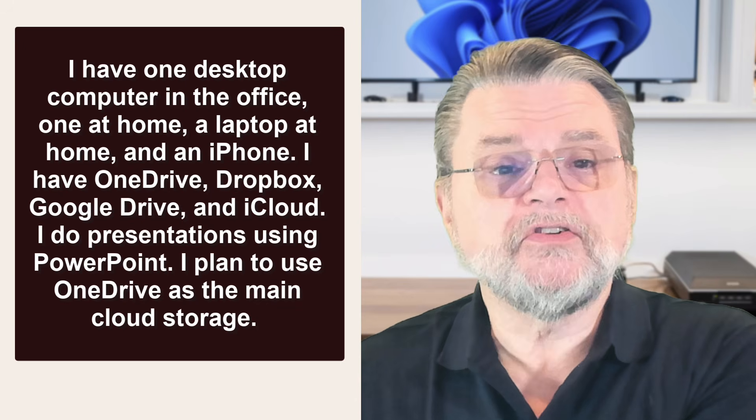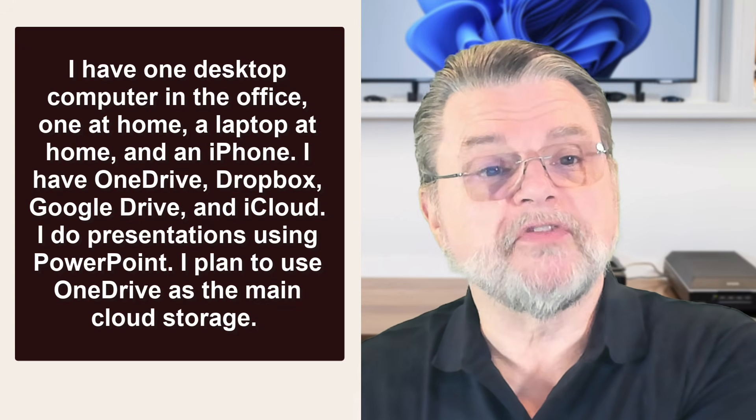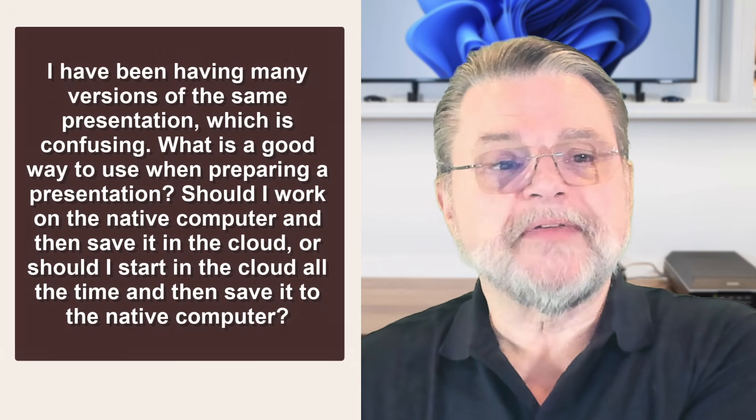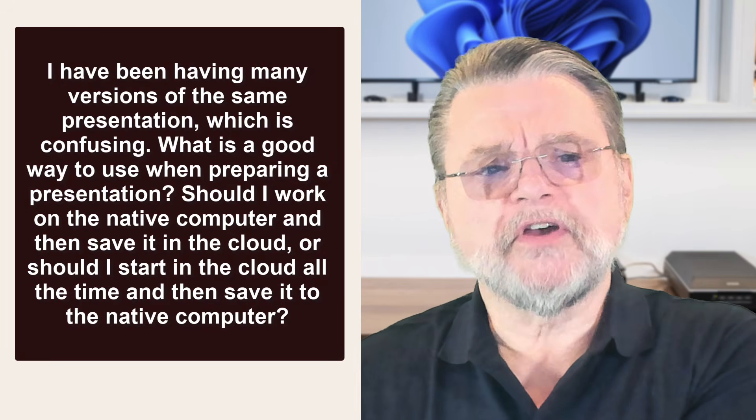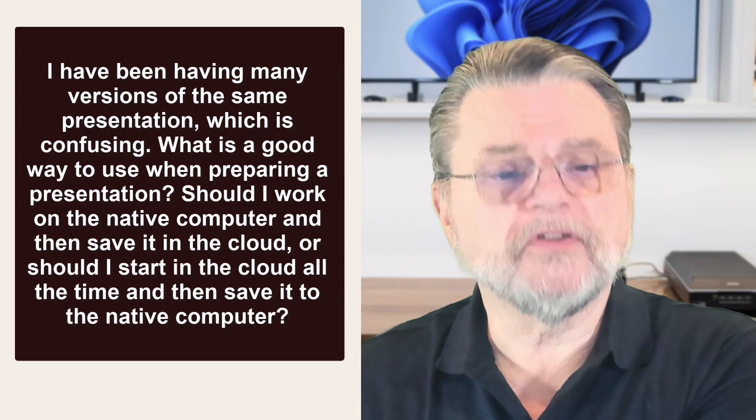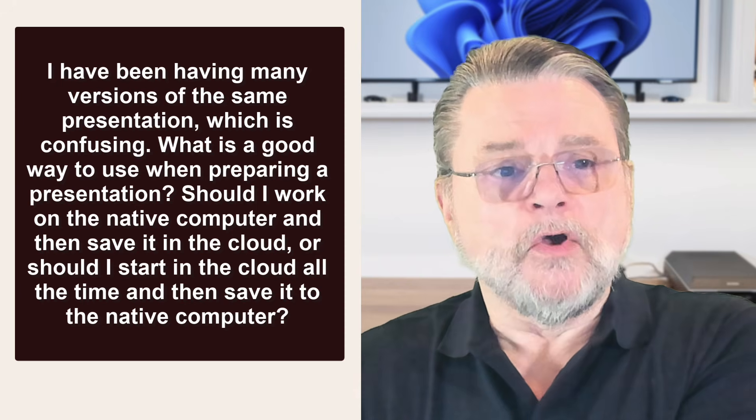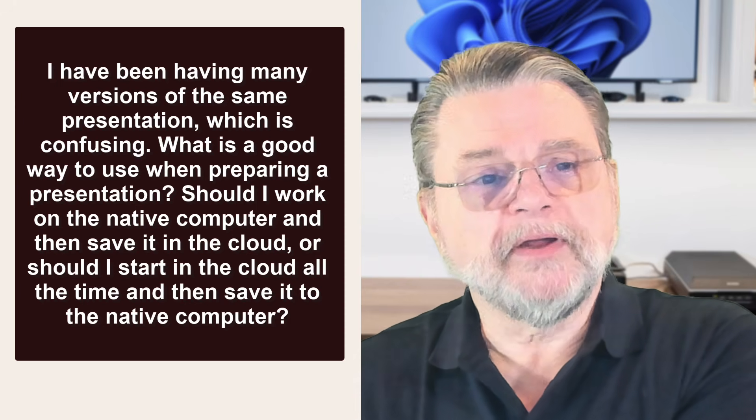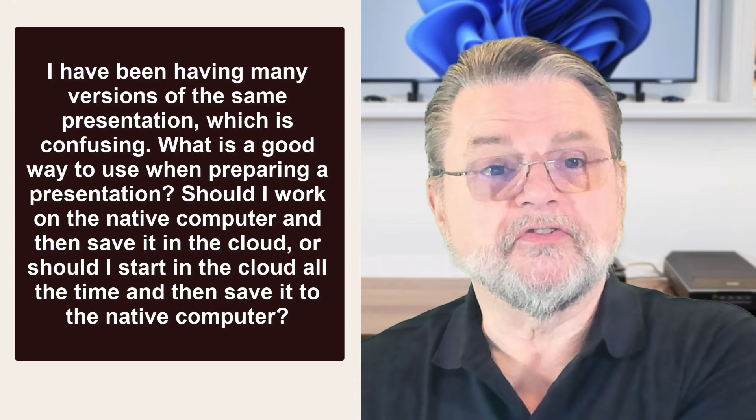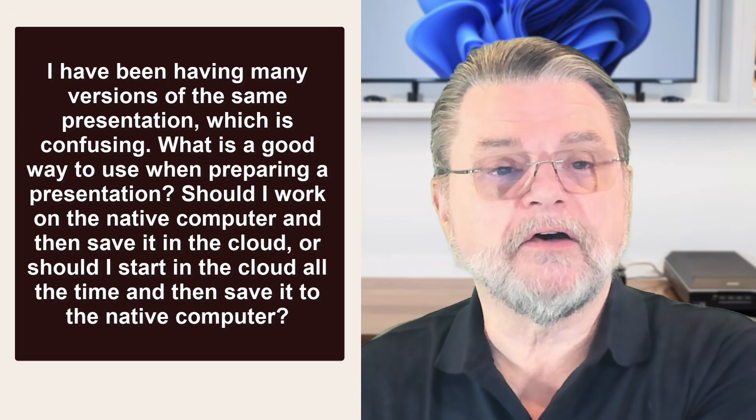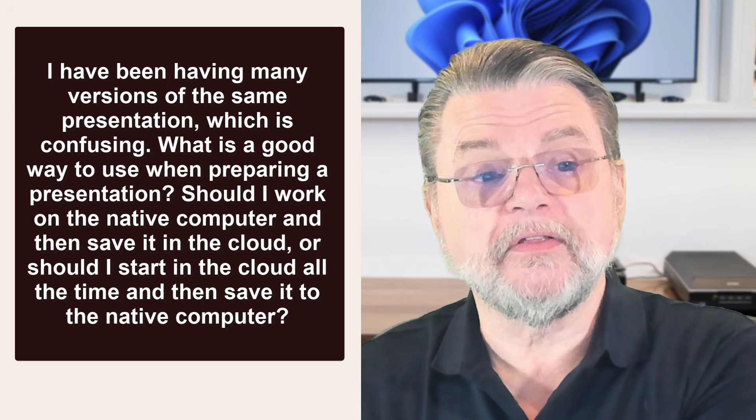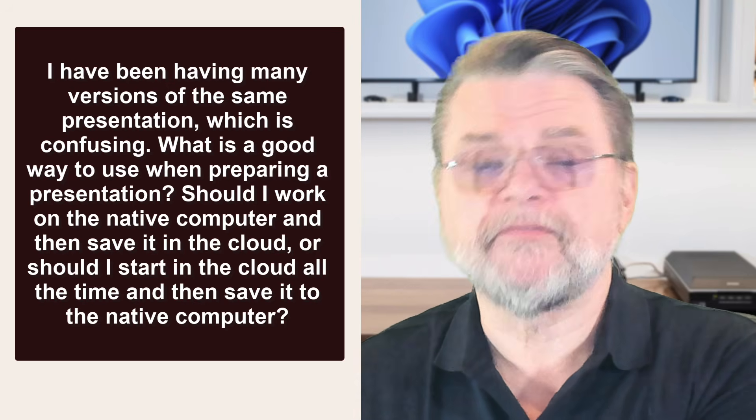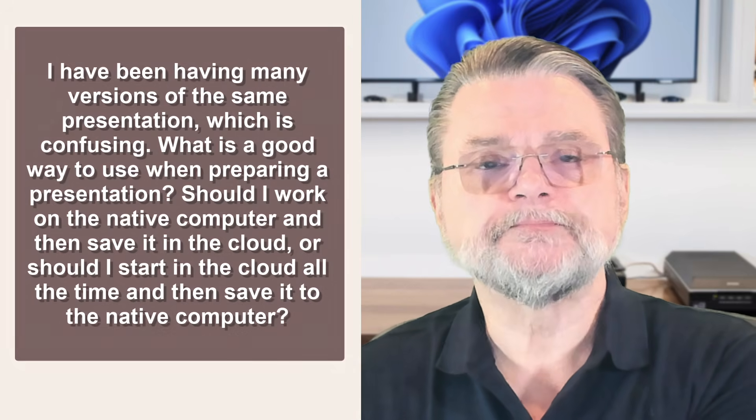I plan to use OneDrive as the main cloud storage. I've been having many versions of the same presentation, which is confusing. What's a good way to use when preparing a presentation? Should I work on the native computer and then save it to the cloud, or should I start in the cloud all the time and then save it to the computer?